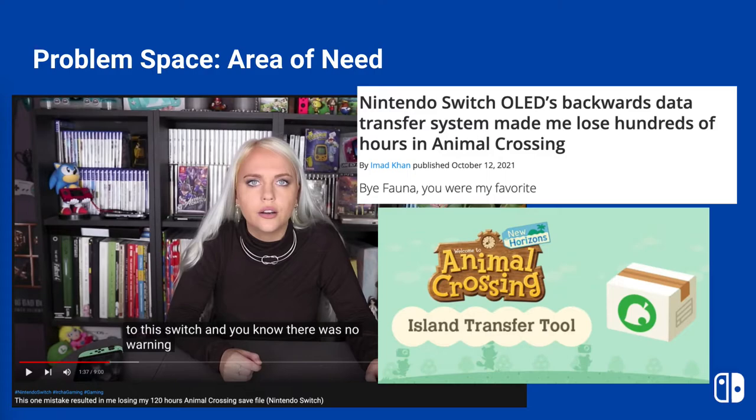Nintendo had been aware that many users would be upgrading to the Nintendo Switch OLED in October 2021, and yet did not take any steps to mitigate users losing their Animal Crossing saved data, such as by including a simple warning message in the user data transfer interface.